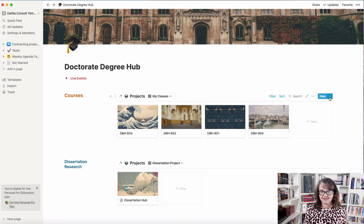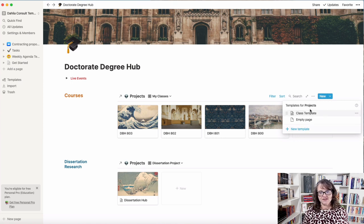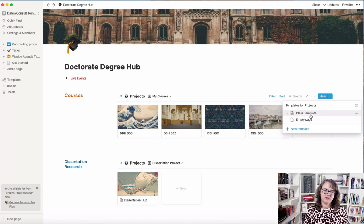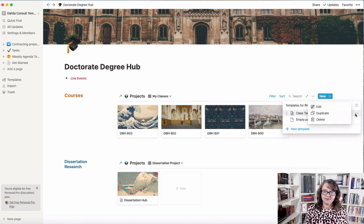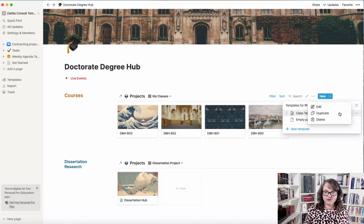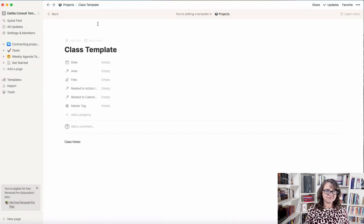We just threw these classes in last time. Now we're actually going to start a class template so that every time you start a new class, you just choose this template. Here it is — I've got a class template started, and this allows you to wind those classes up really quickly once you've designed it. If I didn't already have this started, I would just hit 'new template' to begin. But I'm going to edit this template using those three little dots, hit 'edit,' and open it up as a page.